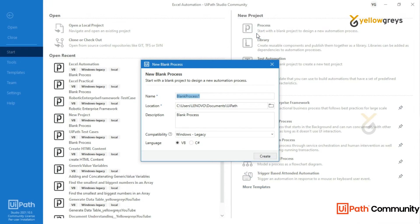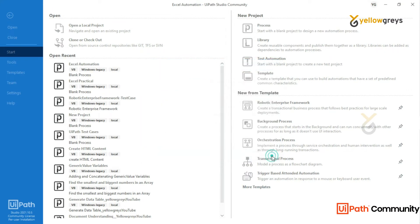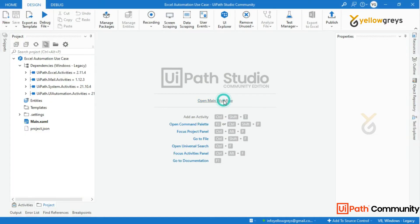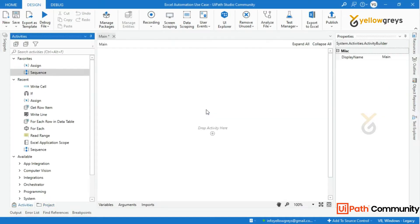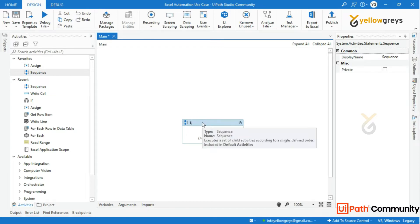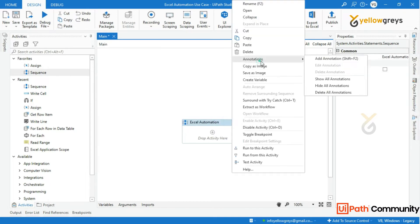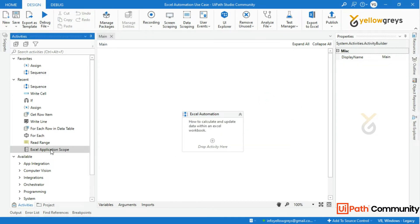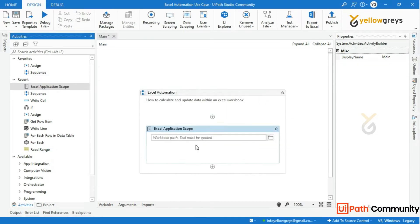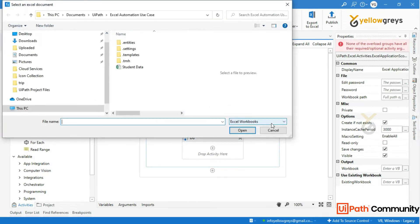Create a new project and add the description of the project. Drag and drop a new sequence into the workflow panel and rename the activity. Then drag and drop the Excel Application Scope activity and provide the input workbook path.